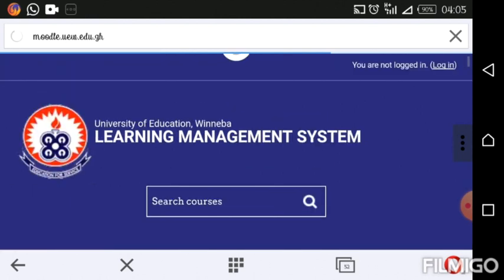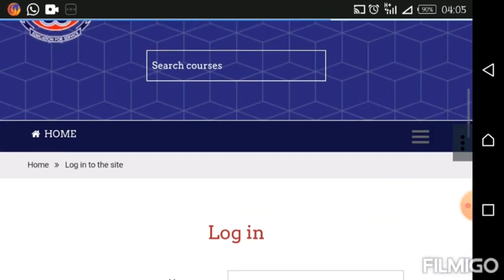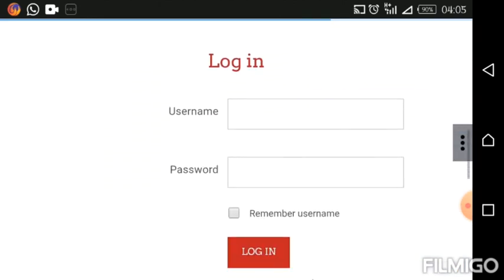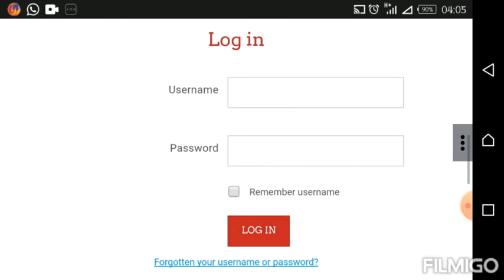once the page is open, look at the top right corner and click Login. So from here we login with our username and password. Our username is our index number and the password is the new password you changed the previous one to after your first login.